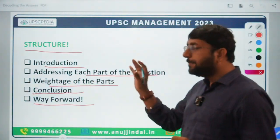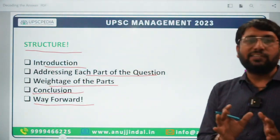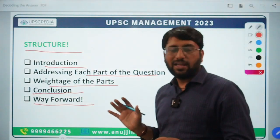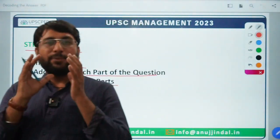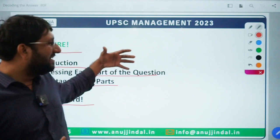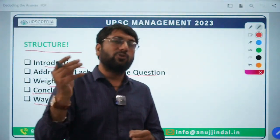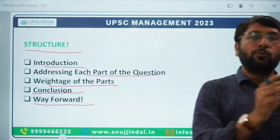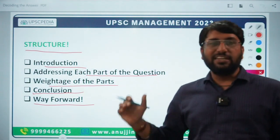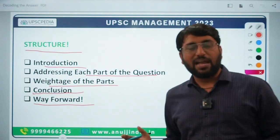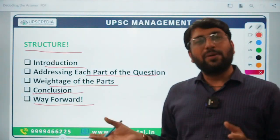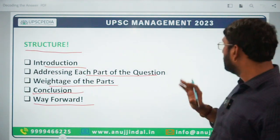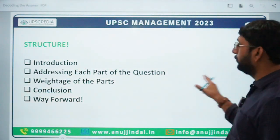So these are the 5 elements, the 5 components, that I feel before you start writing an answer — before you start writing — you should keep in mind. After some questions, the habit will form automatically. So that was about the structure part, the first component.